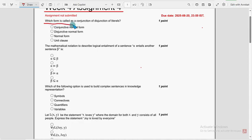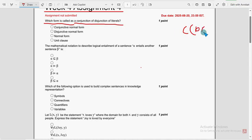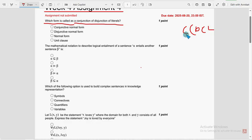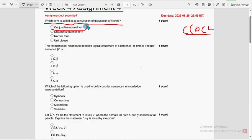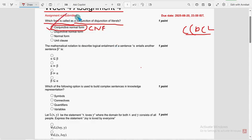First one, which form is called as a conjunction of disjunction of literals? So the probable solution for first question is first option, conjunctive normal form, that is CNF.